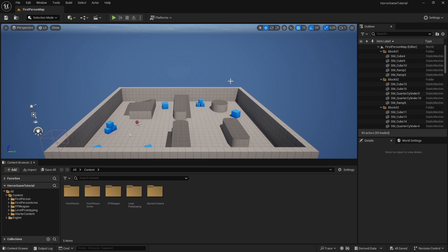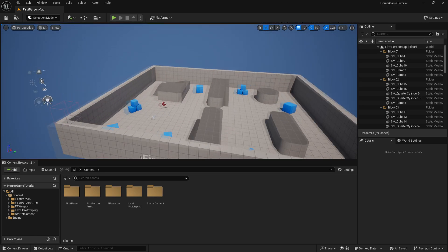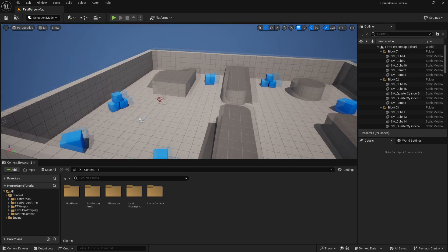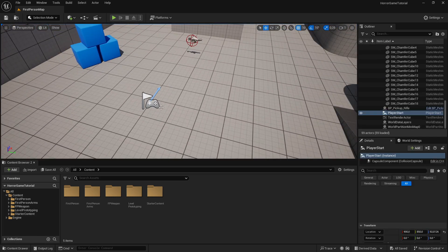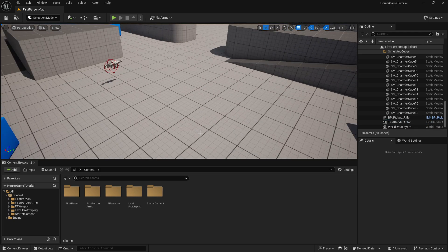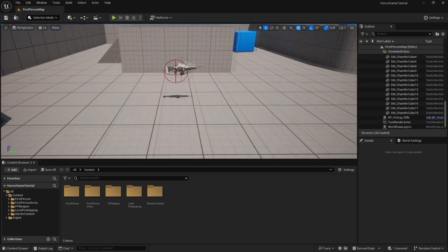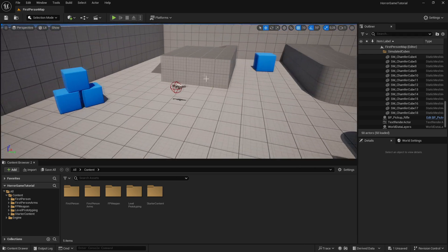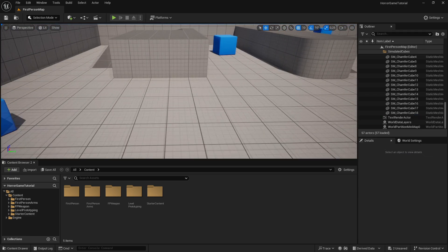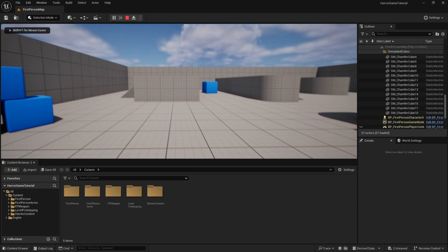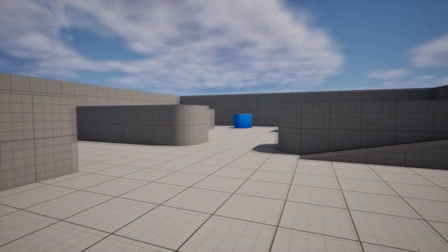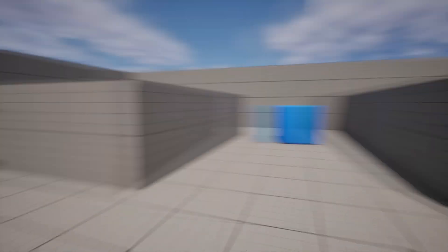Now once we're in the project, you can see that we can move around and other things. What I want to do first is to delete the player start right here - just delete that one. That is where the player will spawn if you play the game, but we don't want that right now. Then we can also delete this gun because we don't need it. If we try to play, you can see how the first person template looks like, and we will change some simple things to make it more realistic.